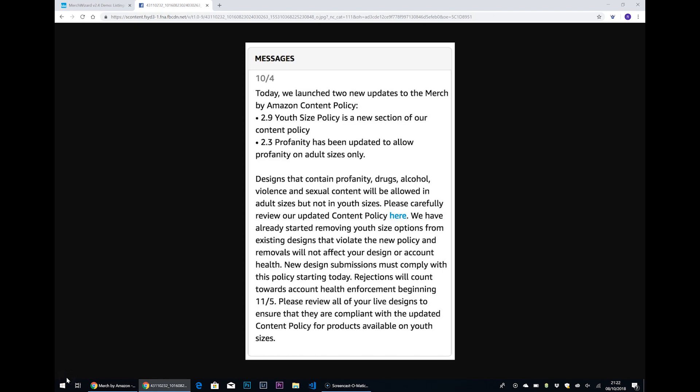Hi there. I just wanted to run through some of the new features that we've put in Merch Wizard version 2.4. They're largely based around the updated Amazon content policy around youth shirts and profanity and things that are inappropriate to put on a youth size shirt.